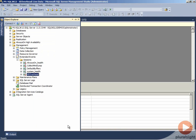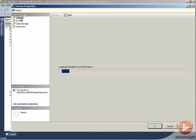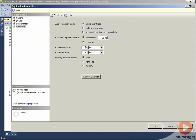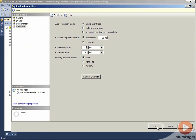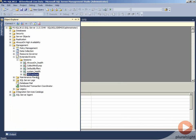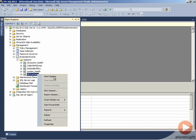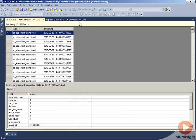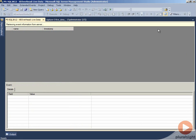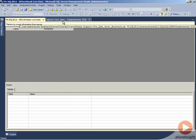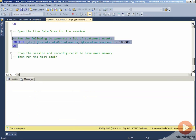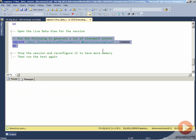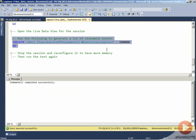What we can do is we can stop our event session, go to the properties, advanced, and increase the max memory size associated with our memory buffers. We can try a value of 32, start our event session again, come back to our live data UI, and restart the data feed.